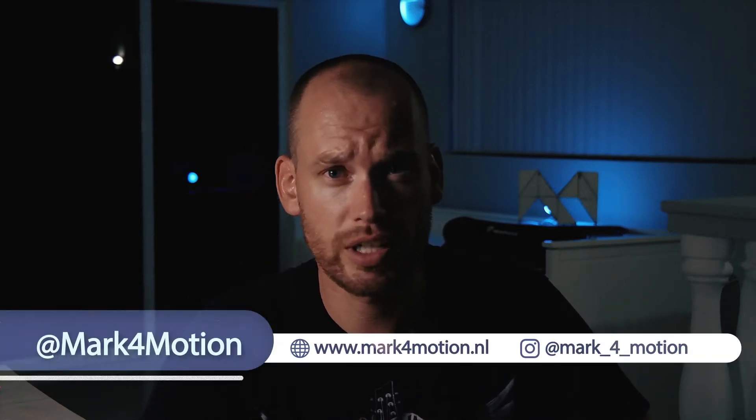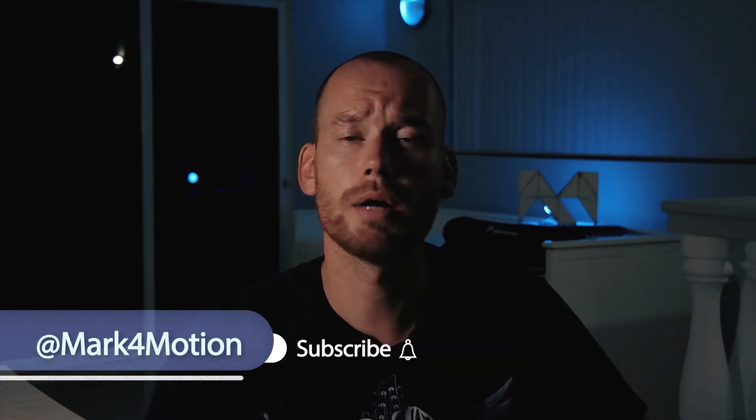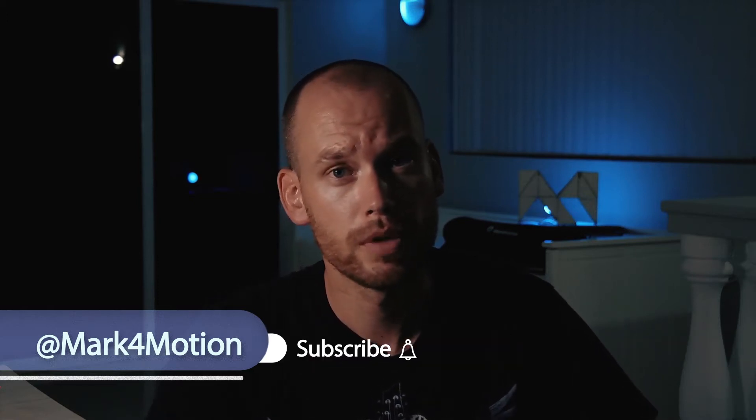Hello, today we're making an elevator composited into live footage. To do that we need two things: footage and an HDR image. If you want to follow along, I provided both in the description below.